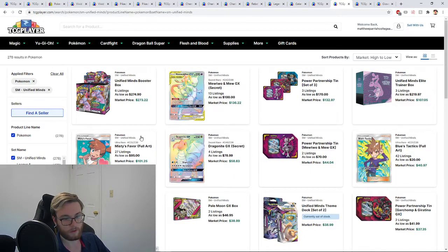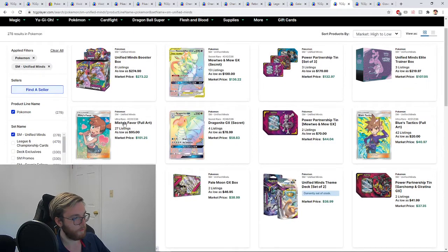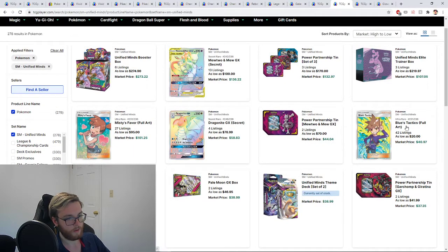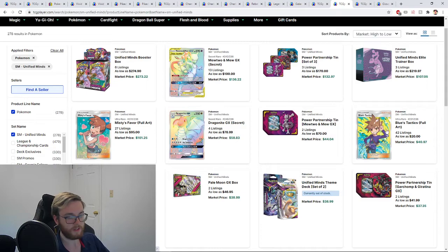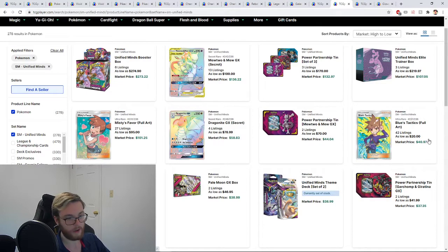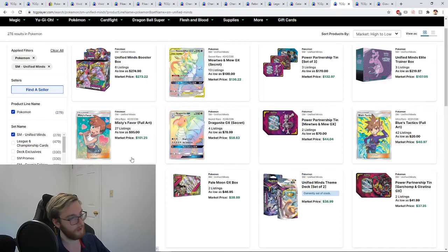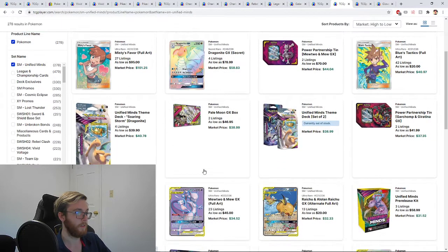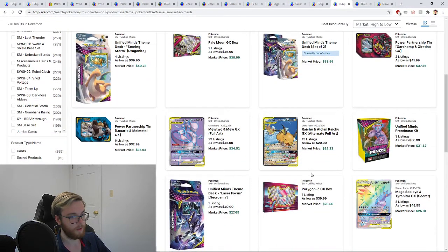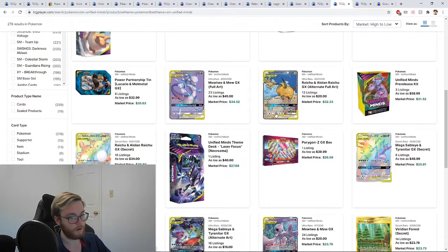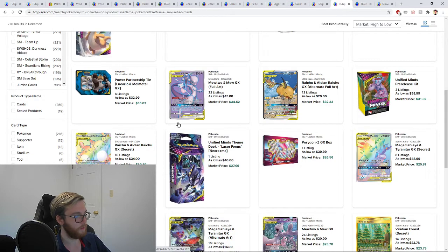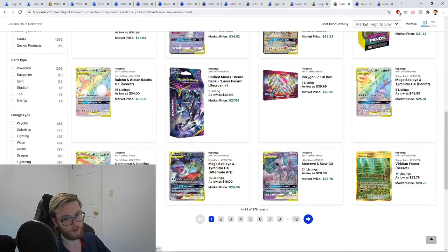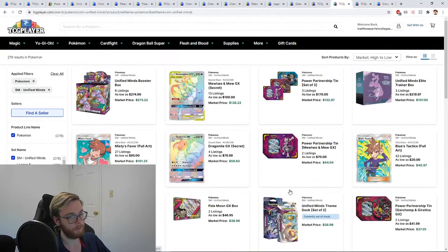You see the difference here. Blue's, favorite character, 41 bucks. Misty, waifu bait, over a hundred. Just something to keep in mind guys. Even all the other cards in the set, you can see, are actually holding decent value. The first page, everything's over 20. There's plenty of good pulls in here.